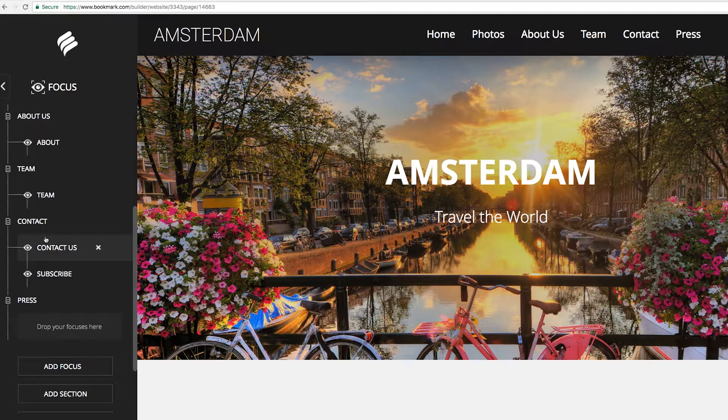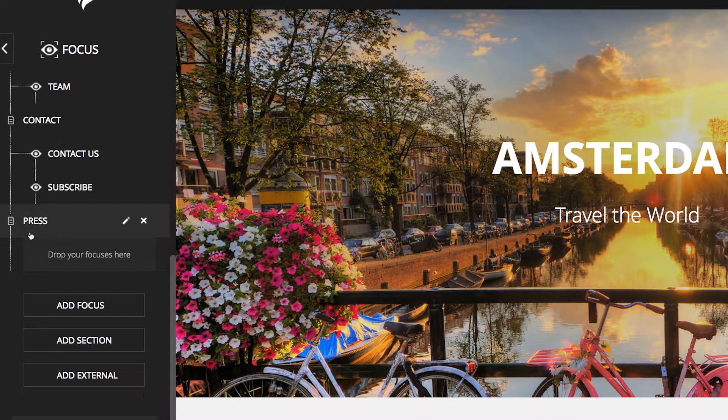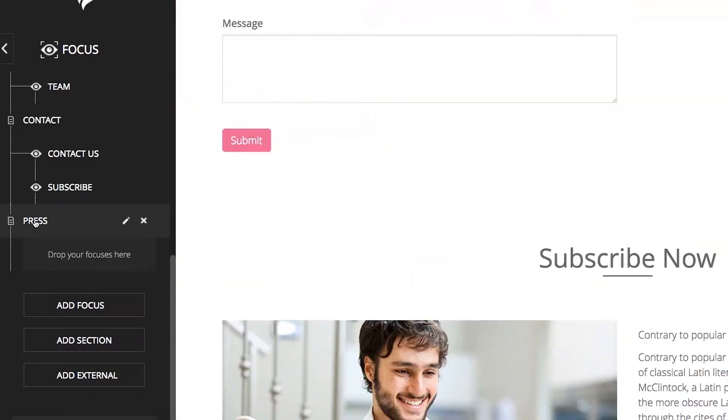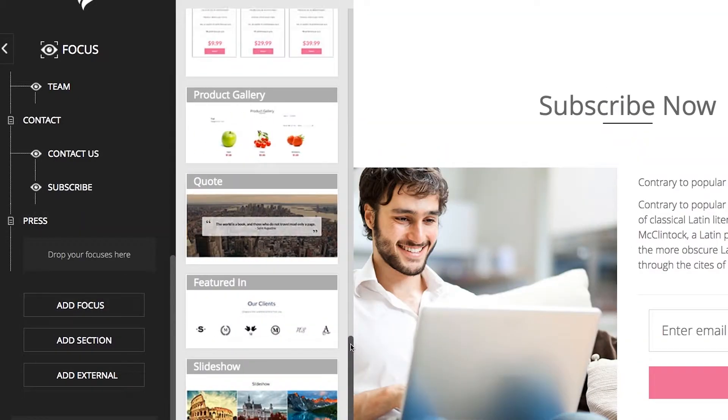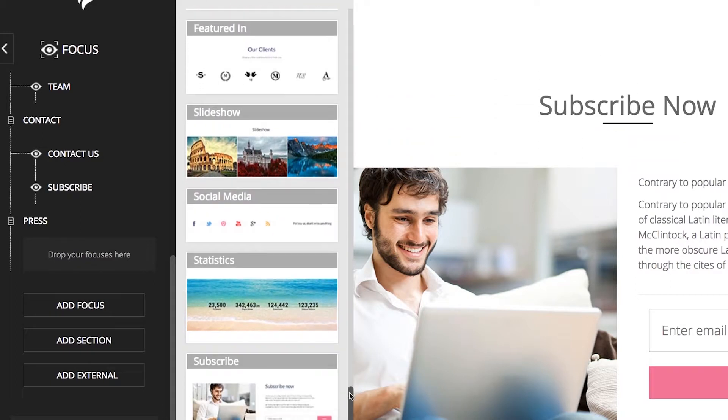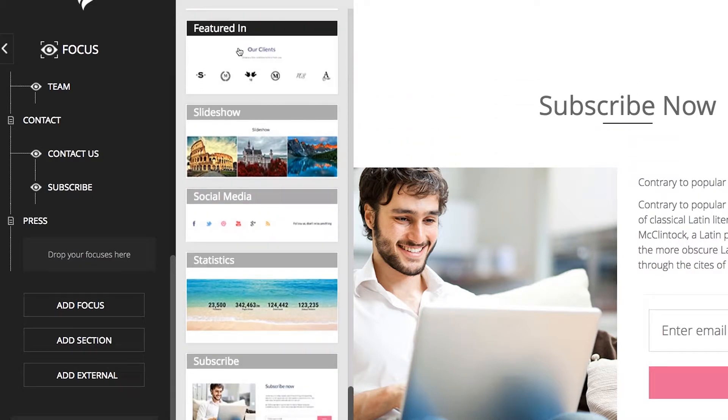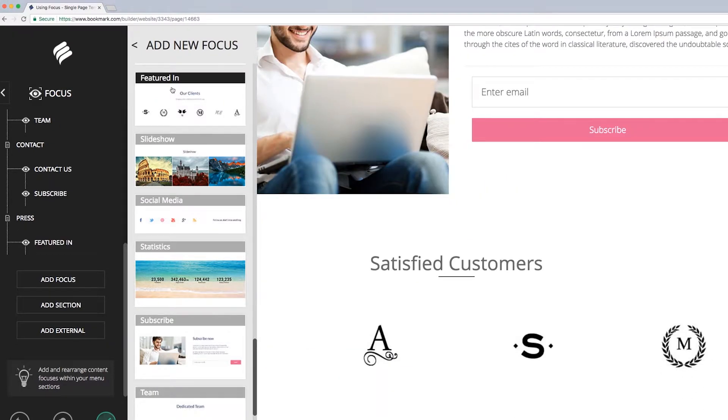Once you have added your section, you can then place a focus into that section of your site. Repeat the steps as outlined above by clicking Add Focus and making the appropriate choice. For this example, you are going to choose the Featured in Focus. Click the Focus and it will automatically appear as shown.